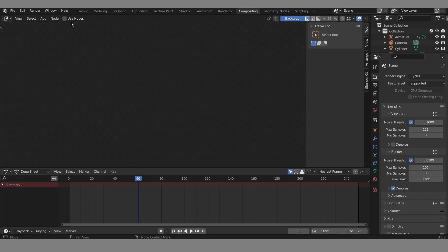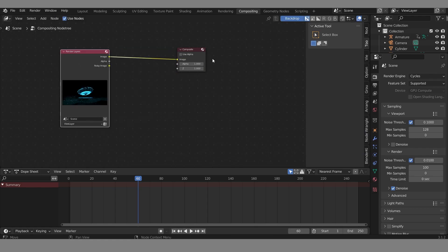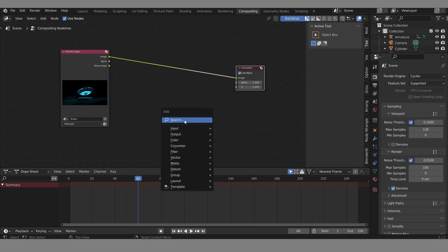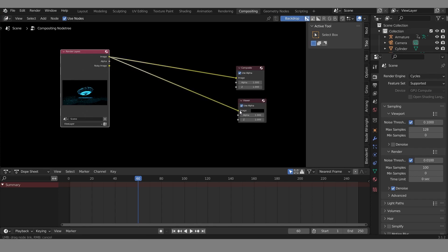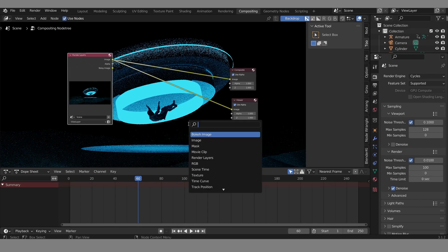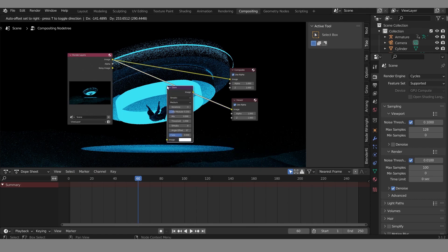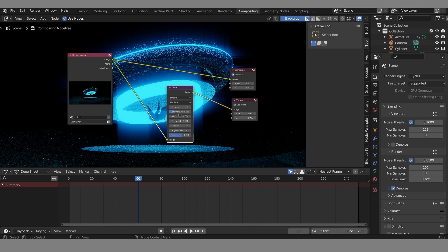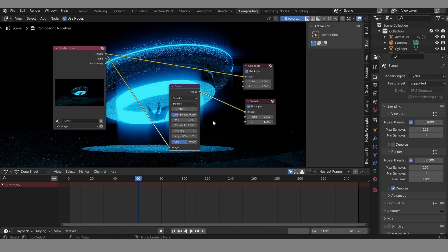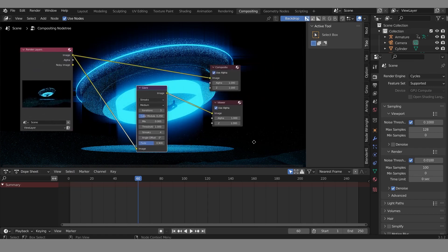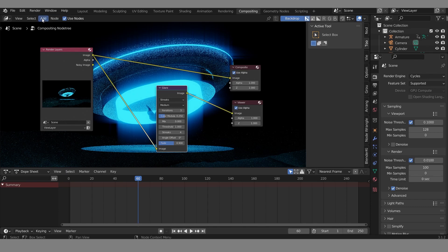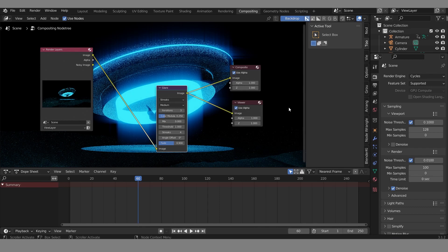In Compositing, use some nodes. Add a Viewer node here and connect it to the Viewer. Then add a Glare node — see the difference. I think this will be the final result from my art. After this, if you want to render a picture like this, put the Glare node into the Composite output like this — and you'll have a picture exactly like this.